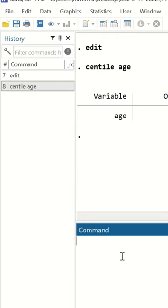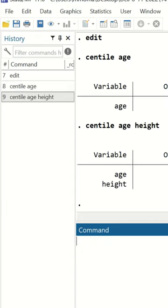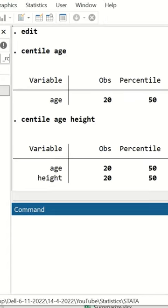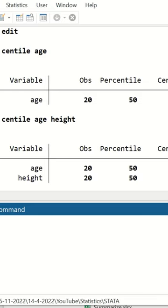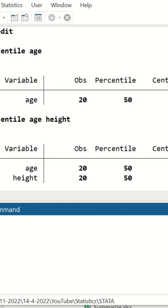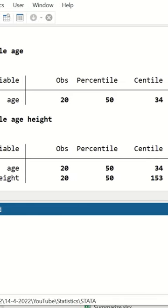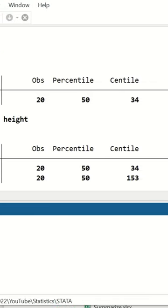To calculate the median for both variables, type centile, then age, then height, and hit enter. A table is generated showing both variables, age and height, and the centile is calculated for both, which is the median.